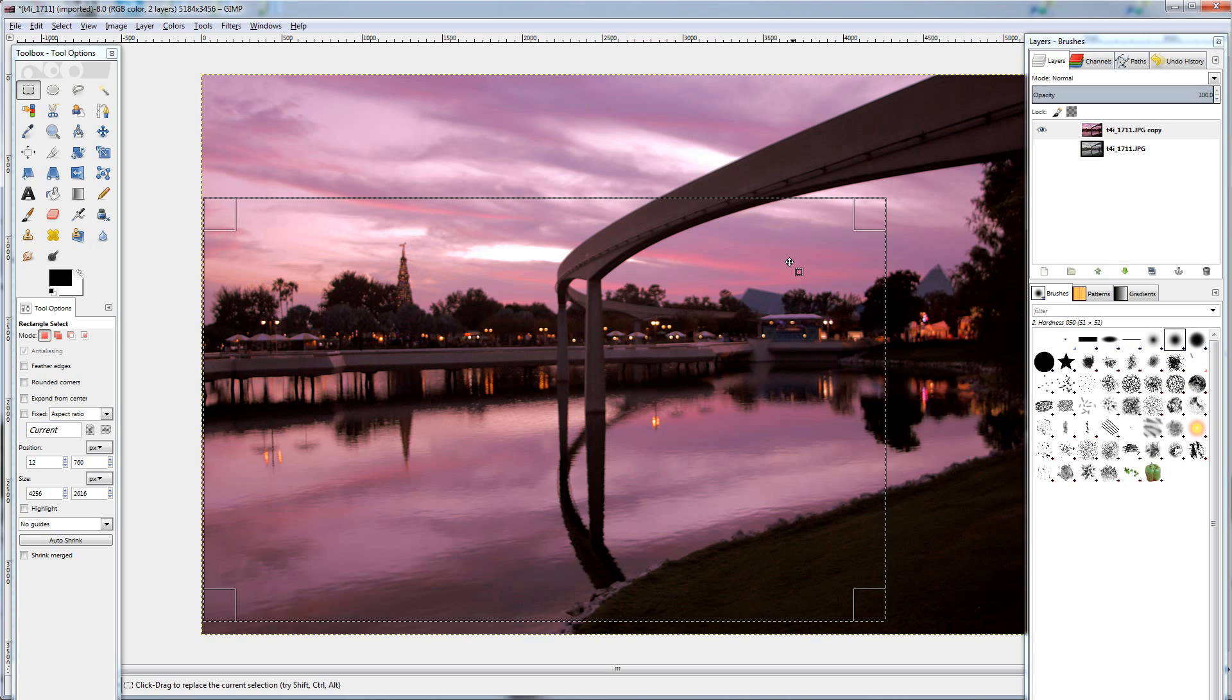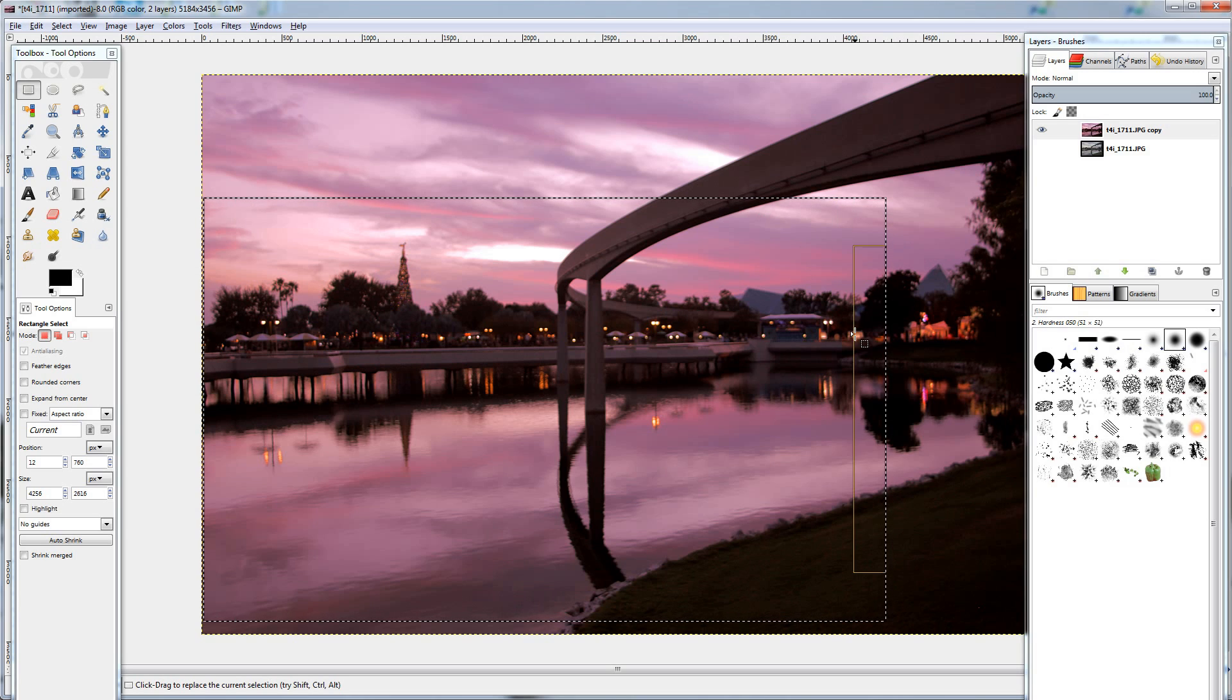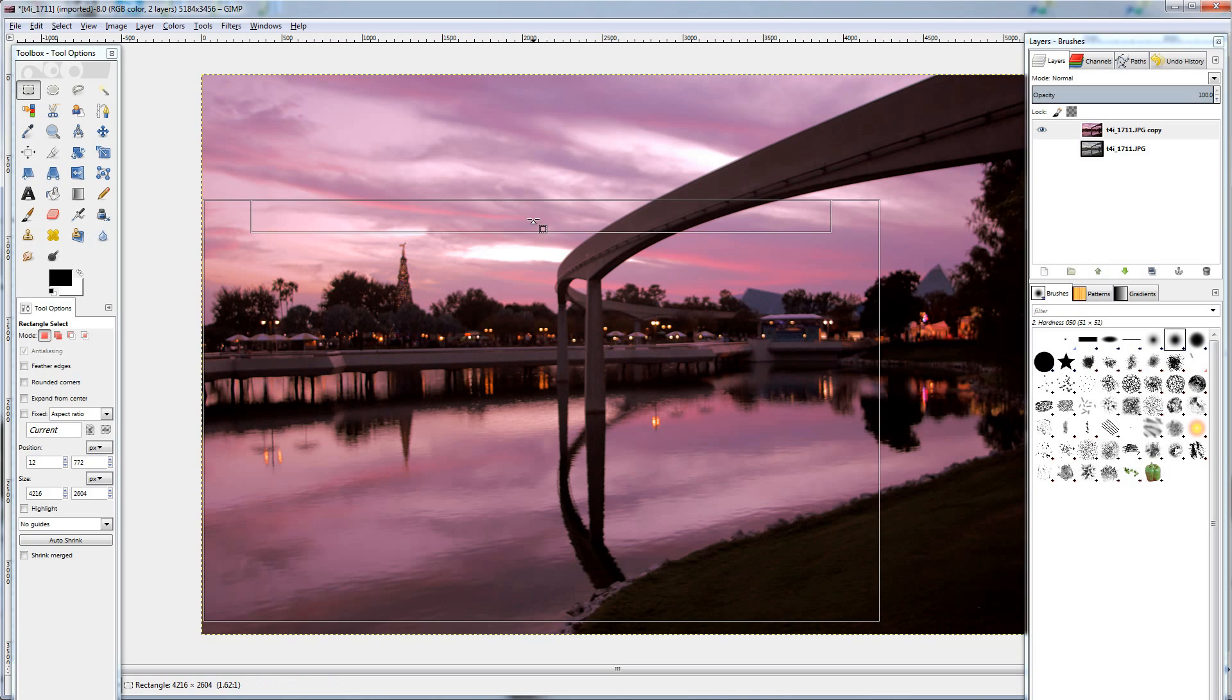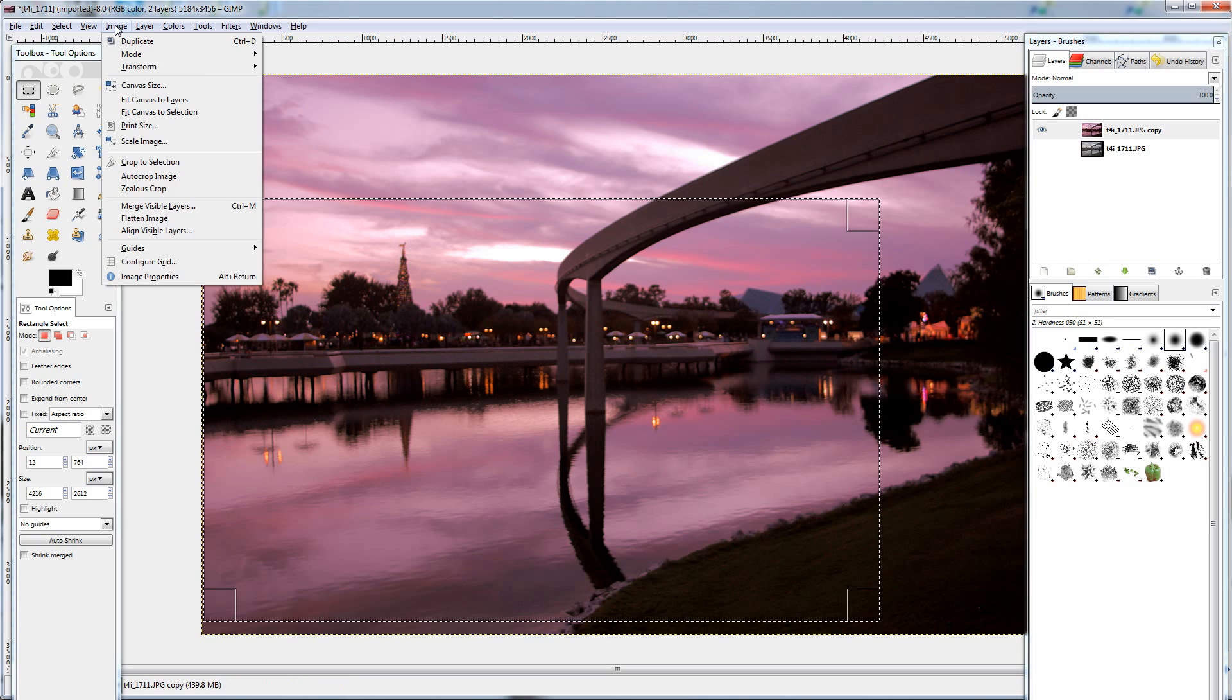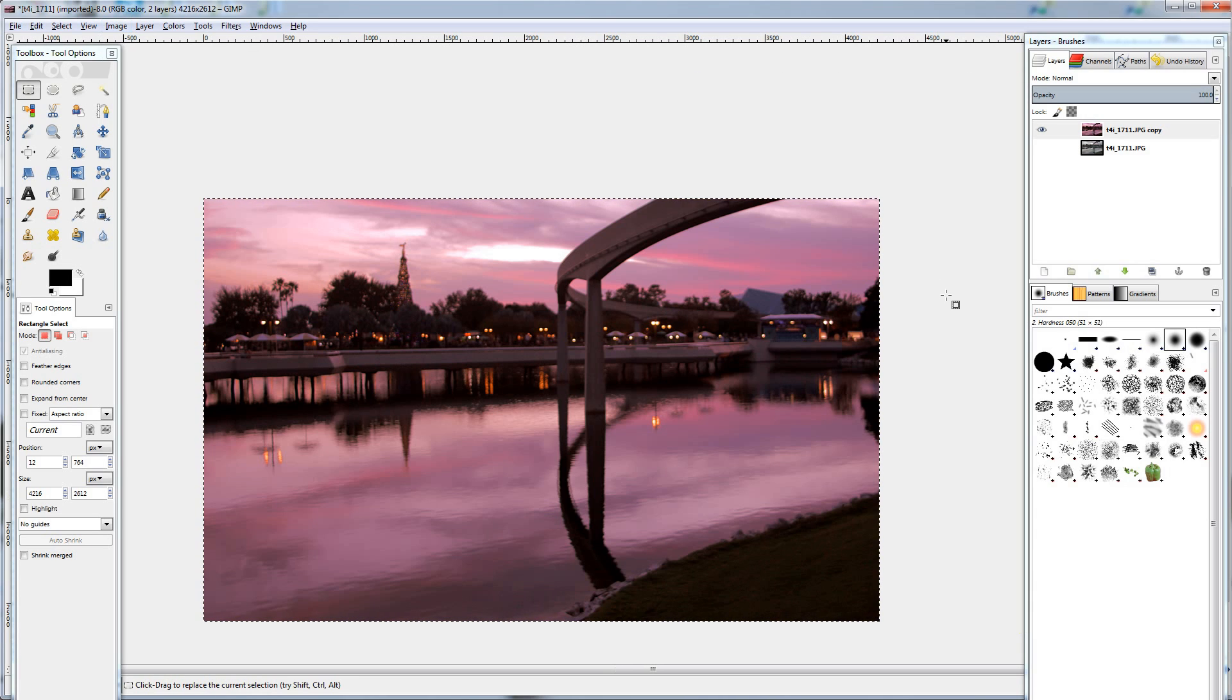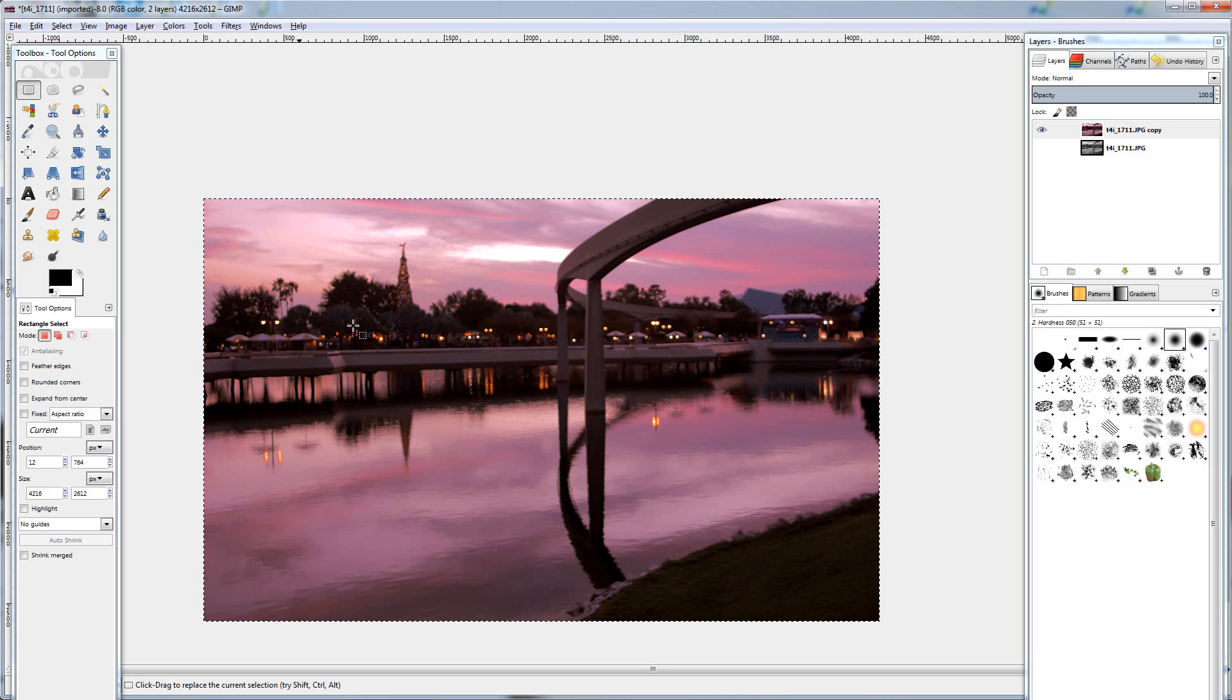That looks pretty good. Again, it's up to your discretion to decide how you want to crop it, but generally the rule of thirds makes a photo look better. So then I'm going to go to image, crop to selection, and now you have a cropped photo.